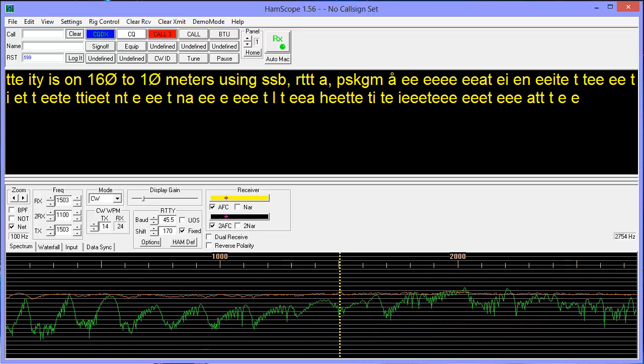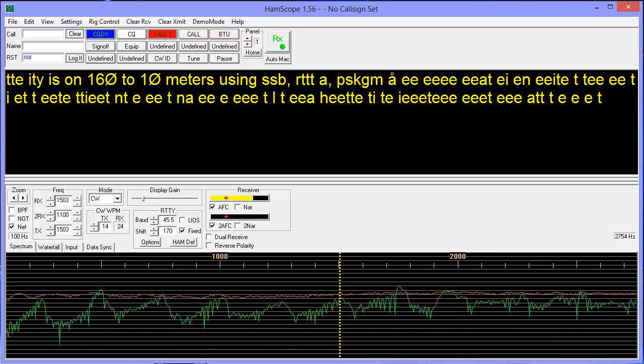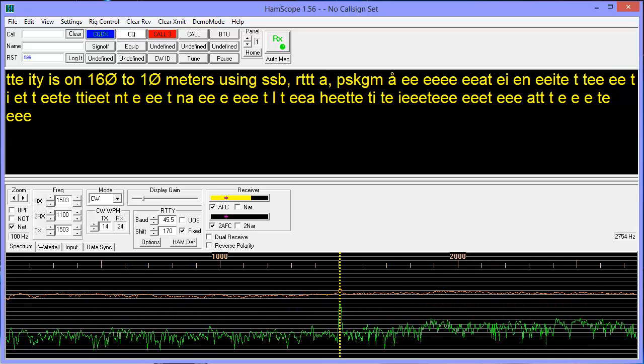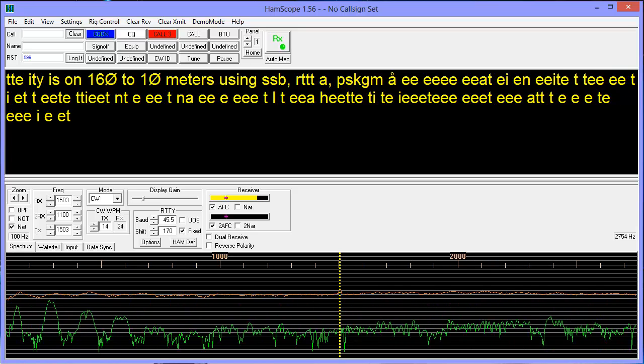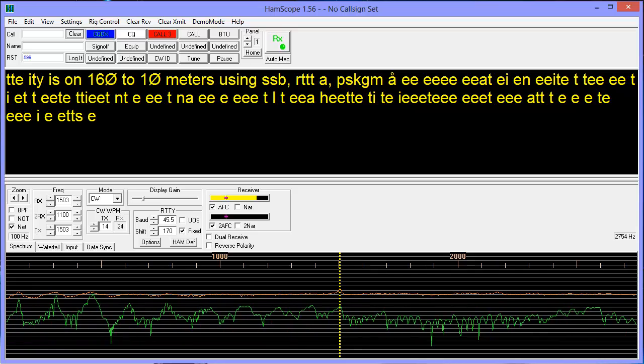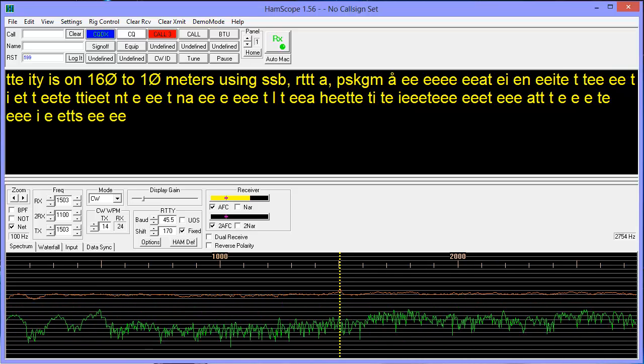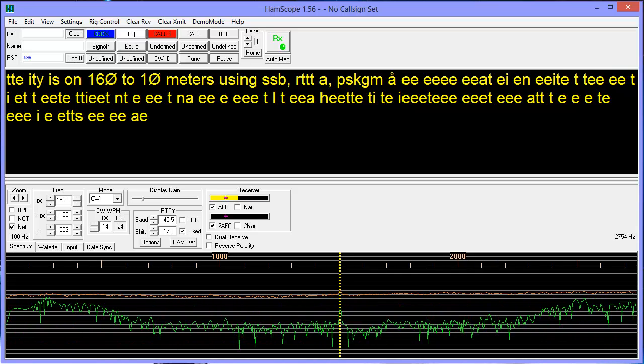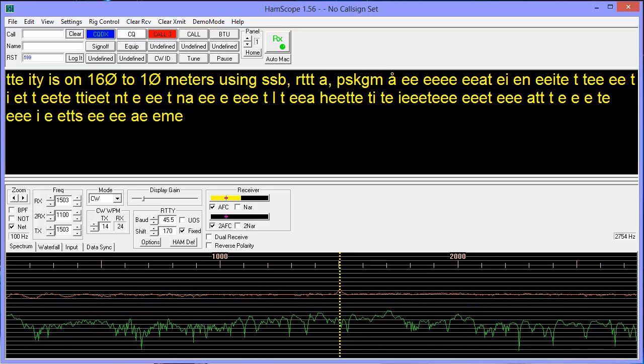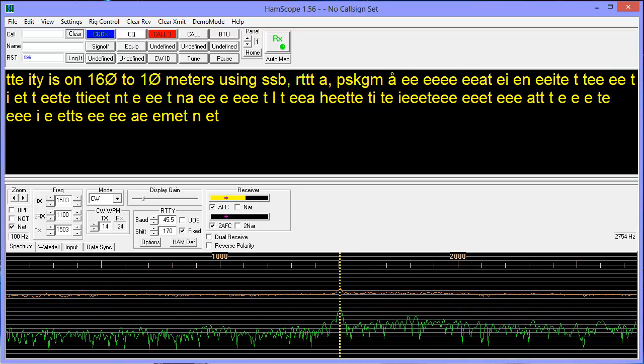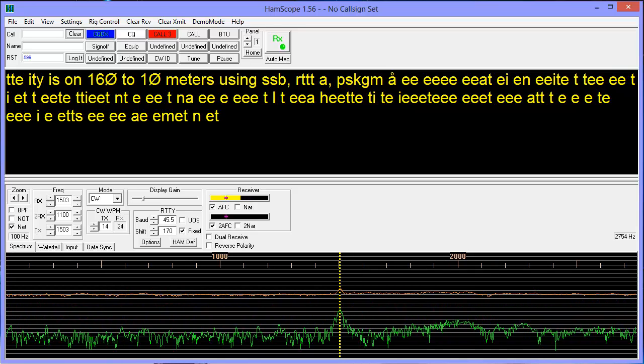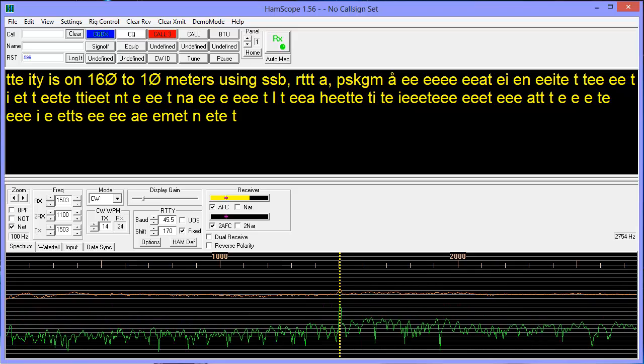And of course, you might compare this with the video I made just yesterday showing this same program copying W1AW Bulletin on MFSK-16 and how perfect that copy was despite conditions more marginal than this.